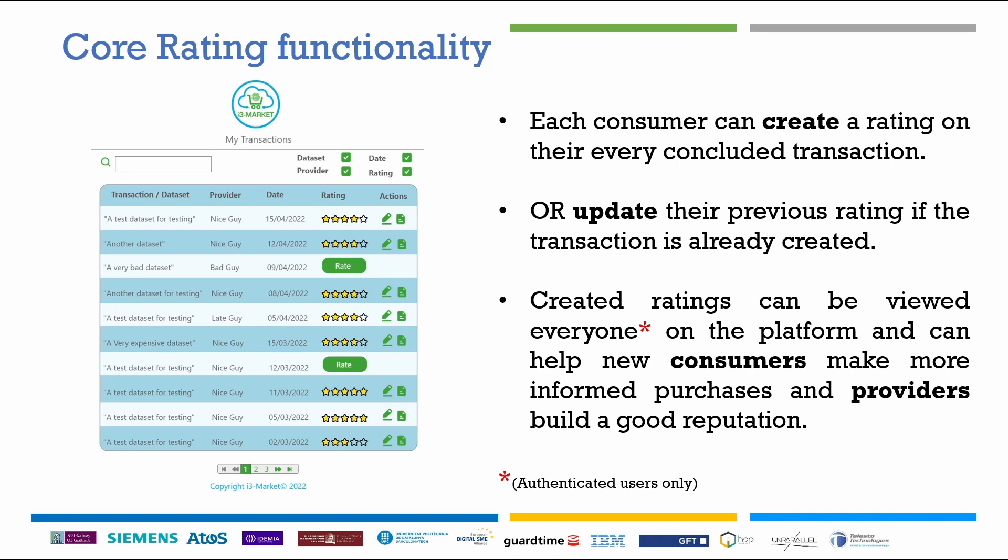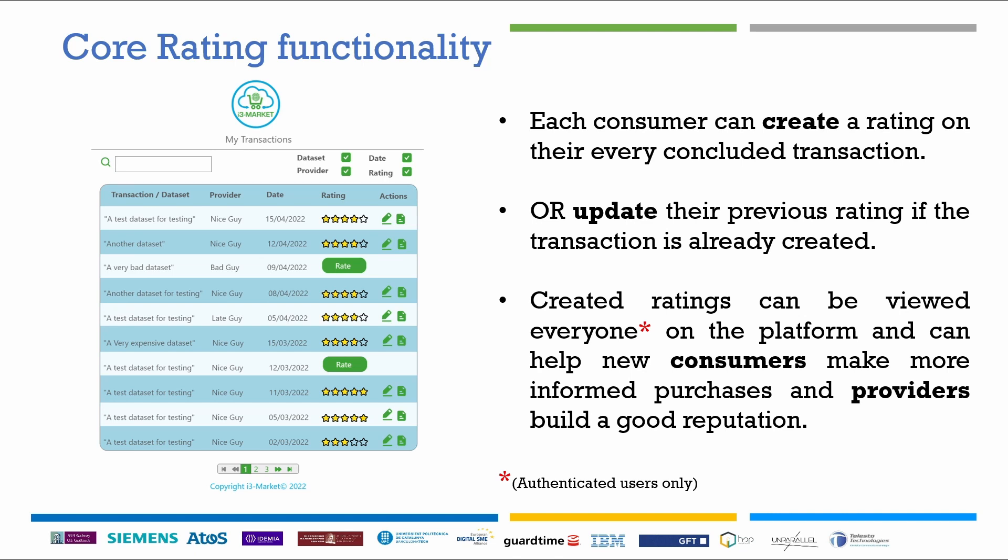In this way, the rating component helps both future customers make more informed purchases and data providers build a good reputation by making the ratings visible to all authorized users of the i3Market. The rating component consists of three ways of interacting.